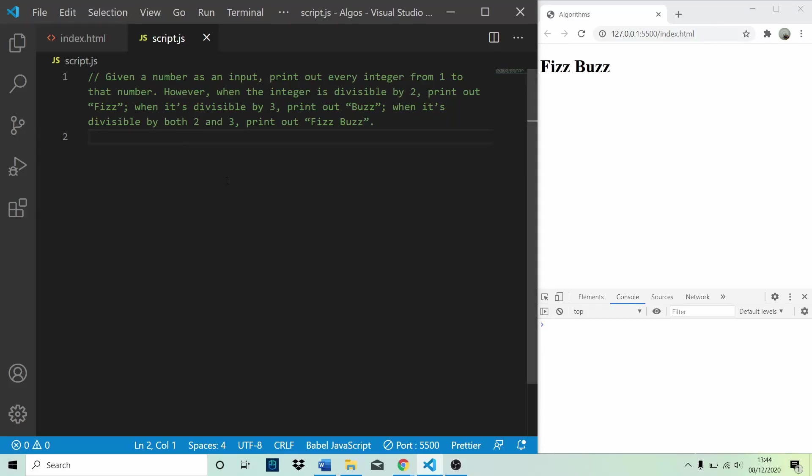Hi guys, so let me just read something I read on the internet earlier. The FizzBuzz test is an interview question designed to help filter out the 99.5% of programming job candidates who can't seem to program their way out of a wet paper bag. That is pretty harsh, but what it means is that we should definitely know how to solve the FizzBuzz problem.